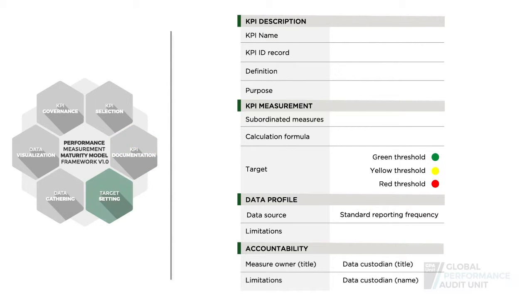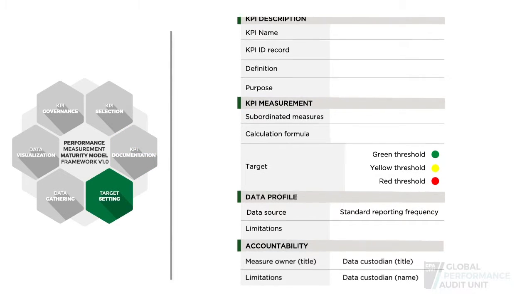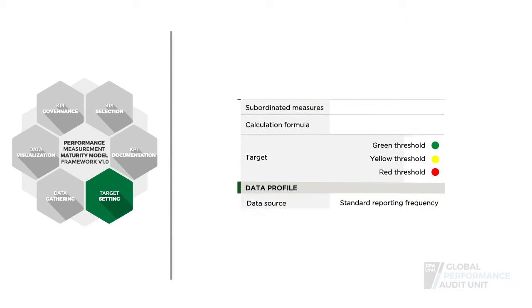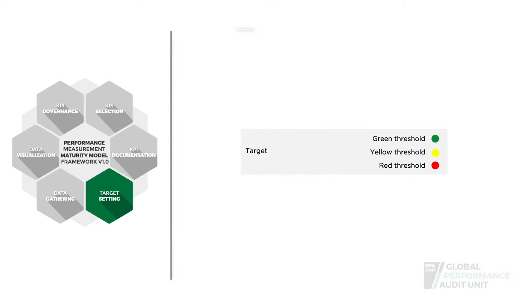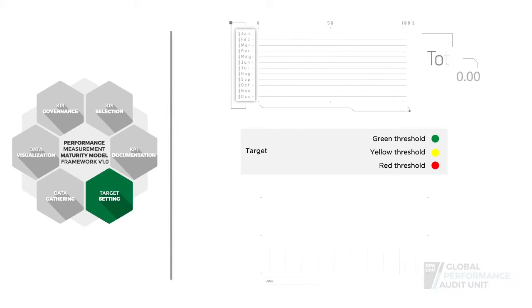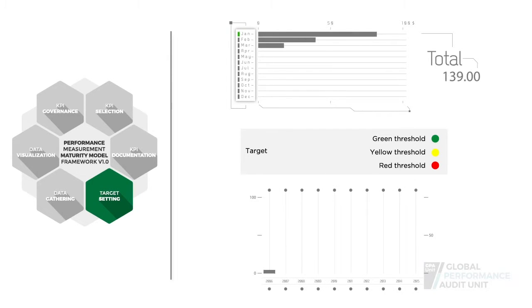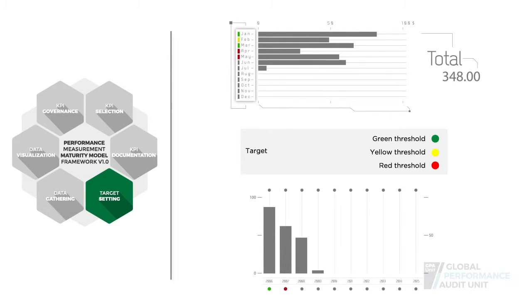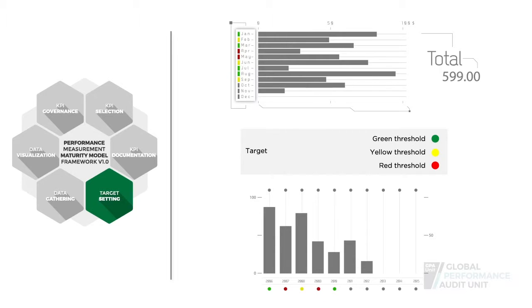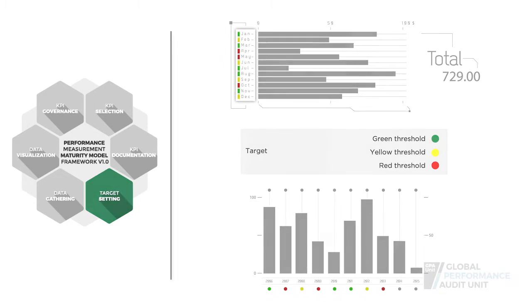As part of KPI documentation, one of the most important actions to take is establishing a target and corresponding thresholds so that results can be compared to expectations and linked to actions.